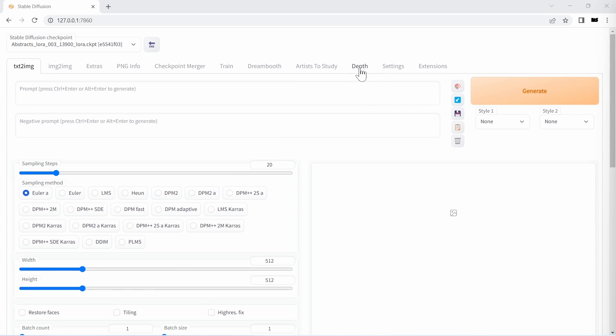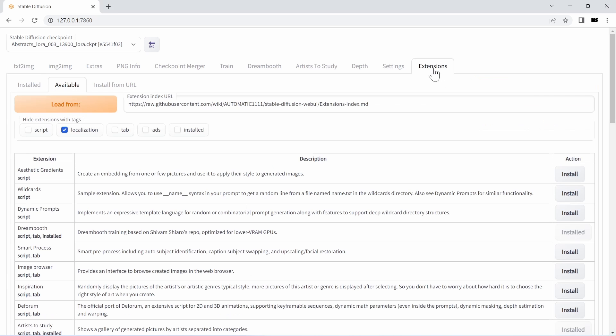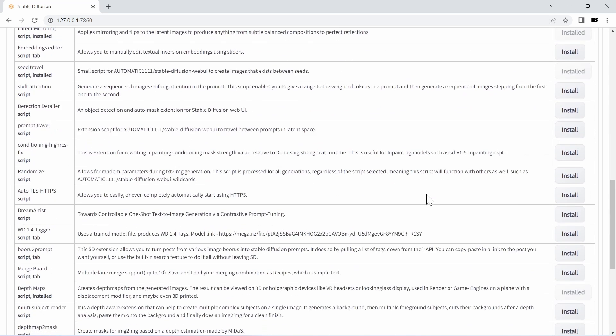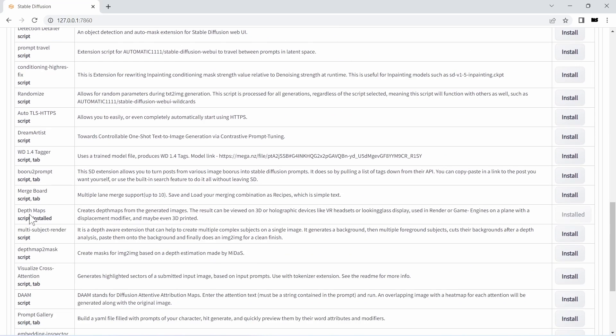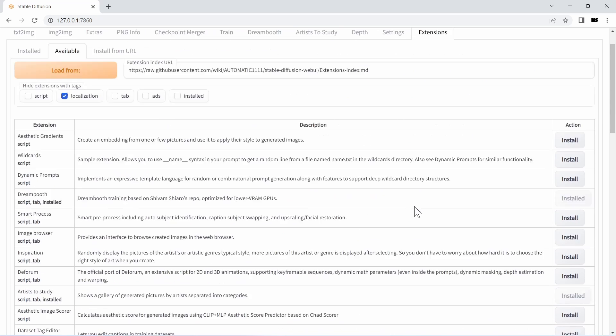As you can see here in my web UI, I already have this depth plugin installed, which similar to other plugins or extensions as they're called in web UI, you can install by getting to the extensions, then available, loading the list and scrolling down to the depth map script and then just install that and restart stable diffusion's web UI.